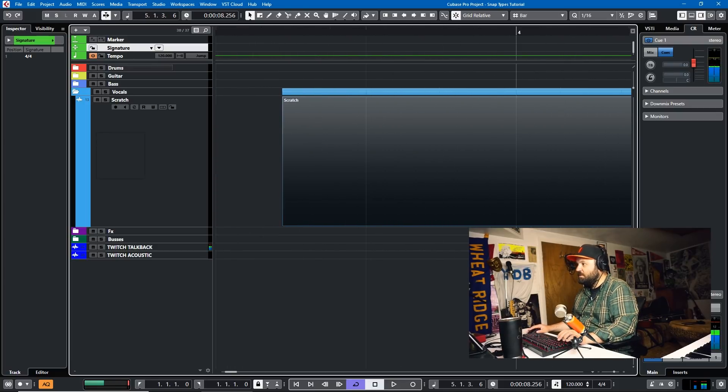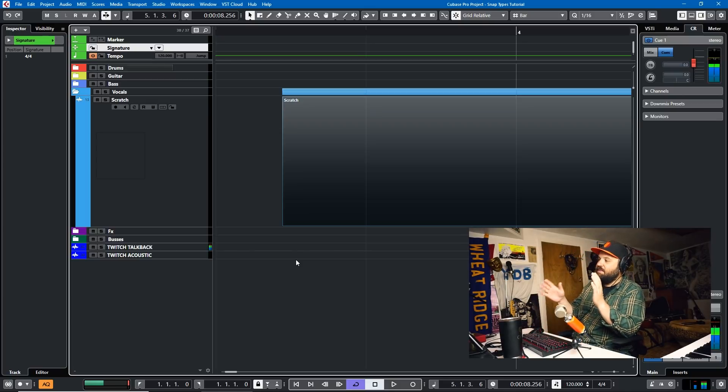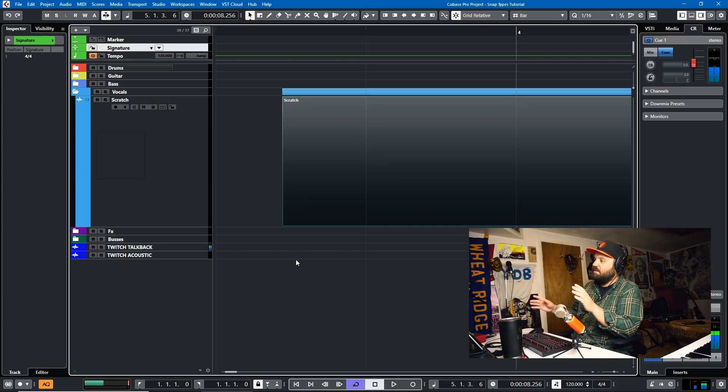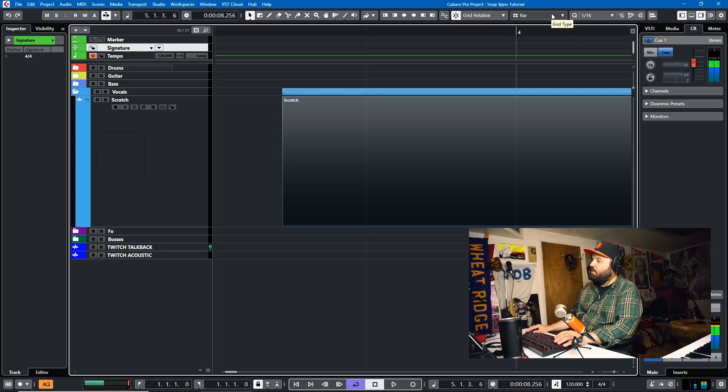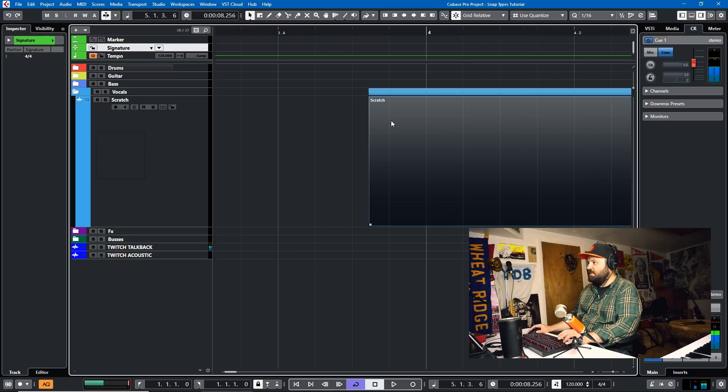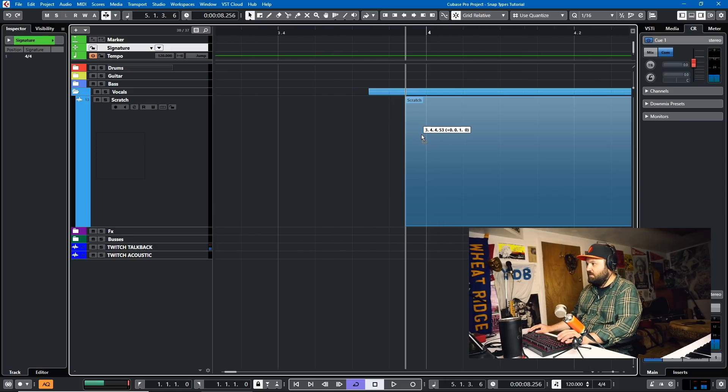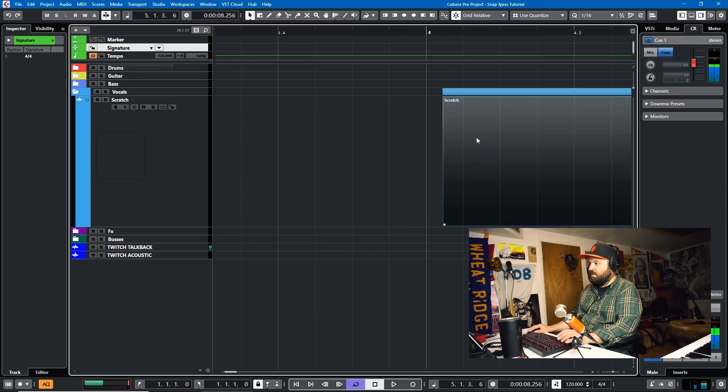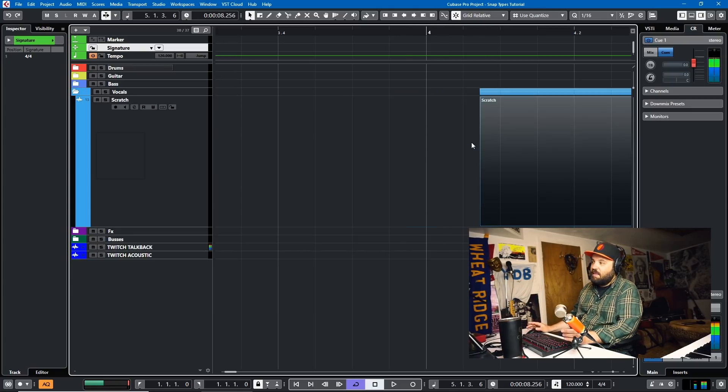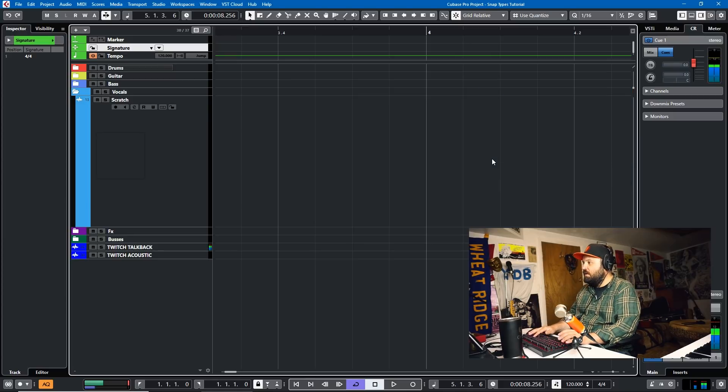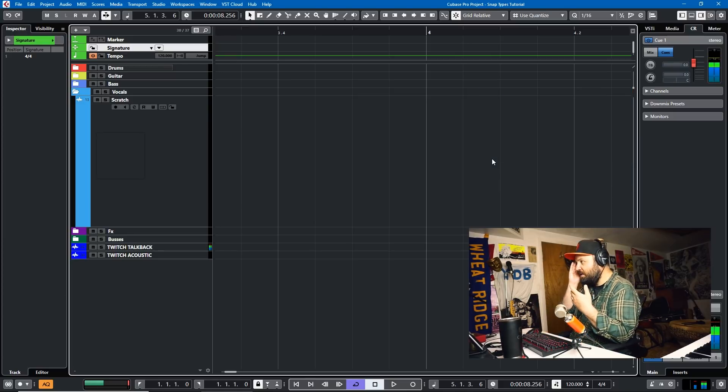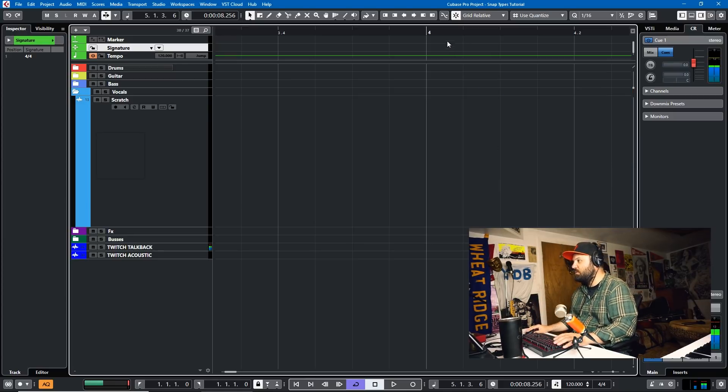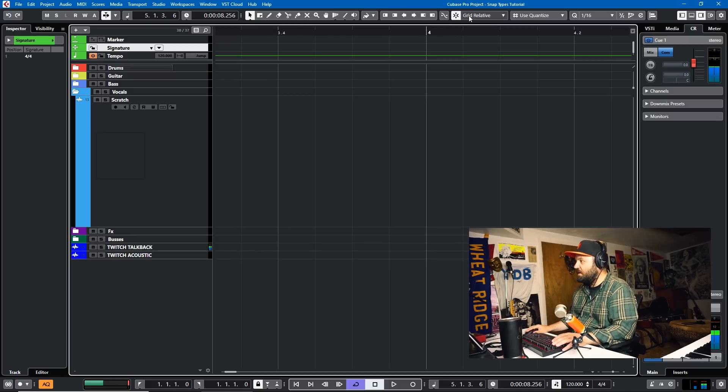So that's how Grid Relative works. It basically takes your event and it doesn't match it to the grid, but it moves it by what you've defined on your grid type. So if we did use Quantize, it'll move it a sixteenth note, even though it's in between sixteenth notes. So as you can see. And it does it perfectly based upon where it was originally. So that's Grid Relative. And that one's very useful, especially if you're working with audio.